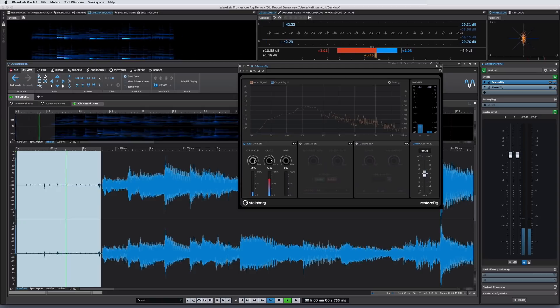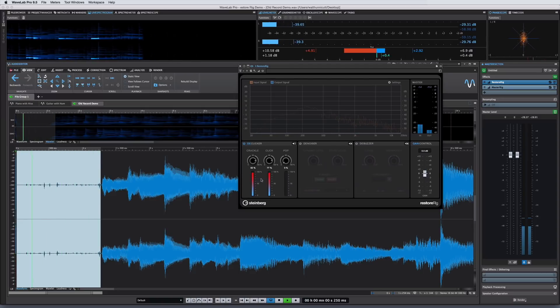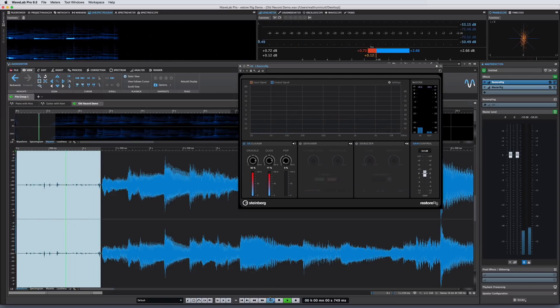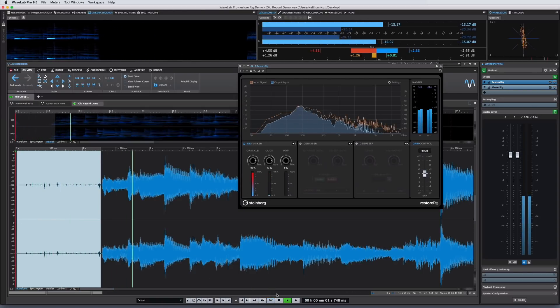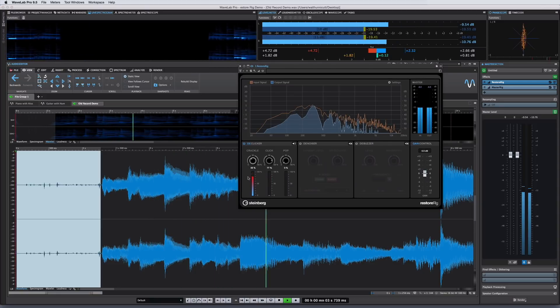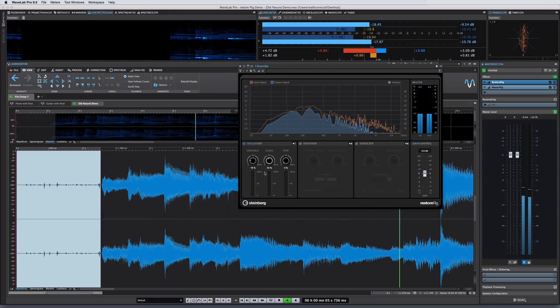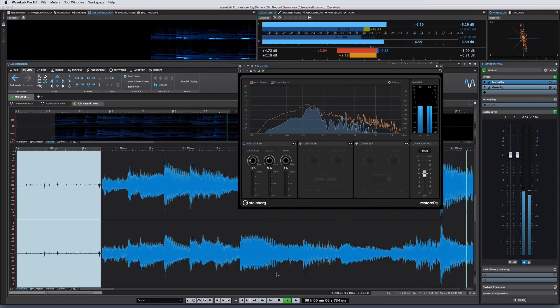The associated meters gauge the quality of the noise removal process, so if the algorithm detects too much material being removed and possibly impacting the transient quality, the meter goes red.